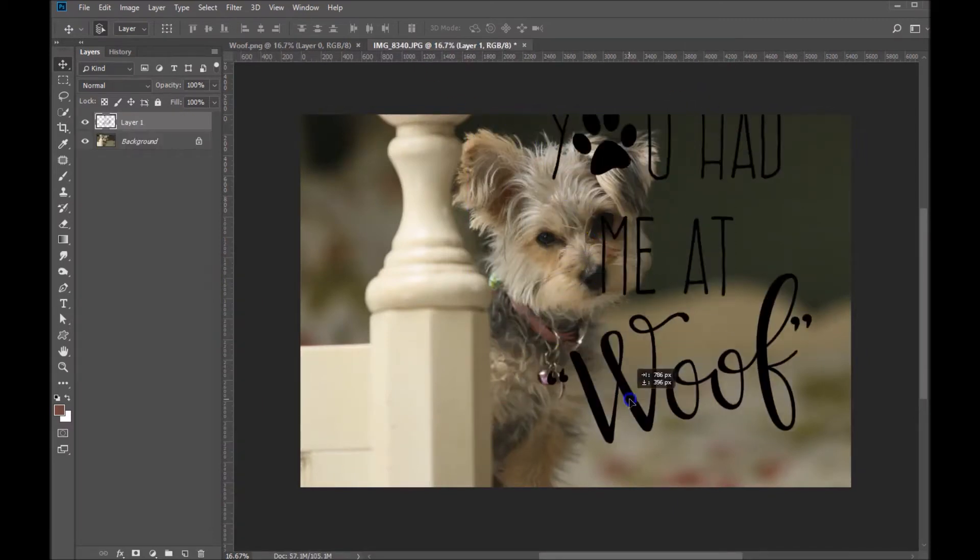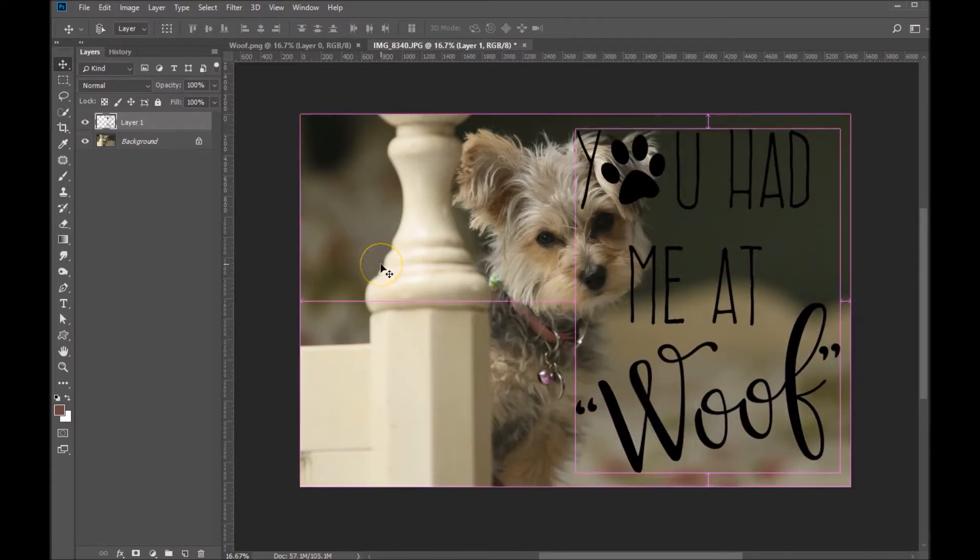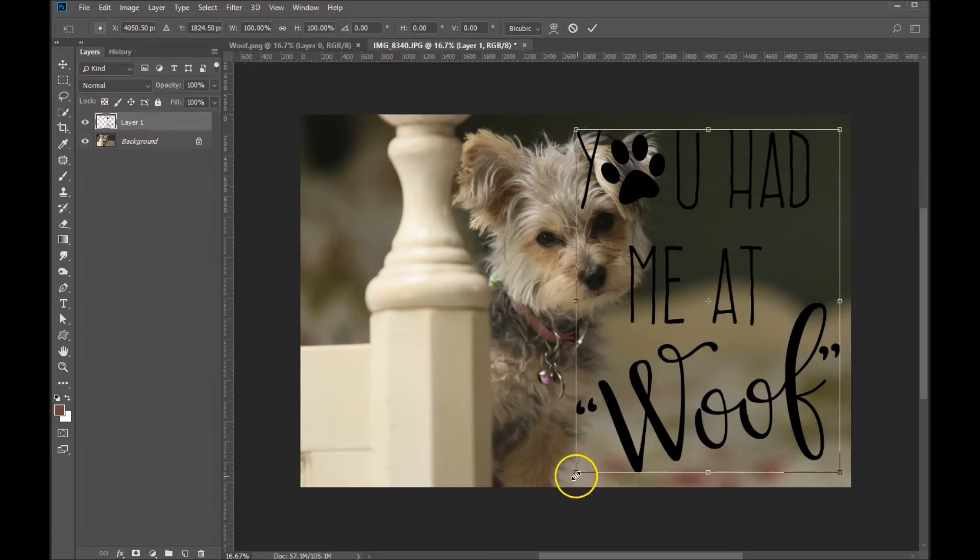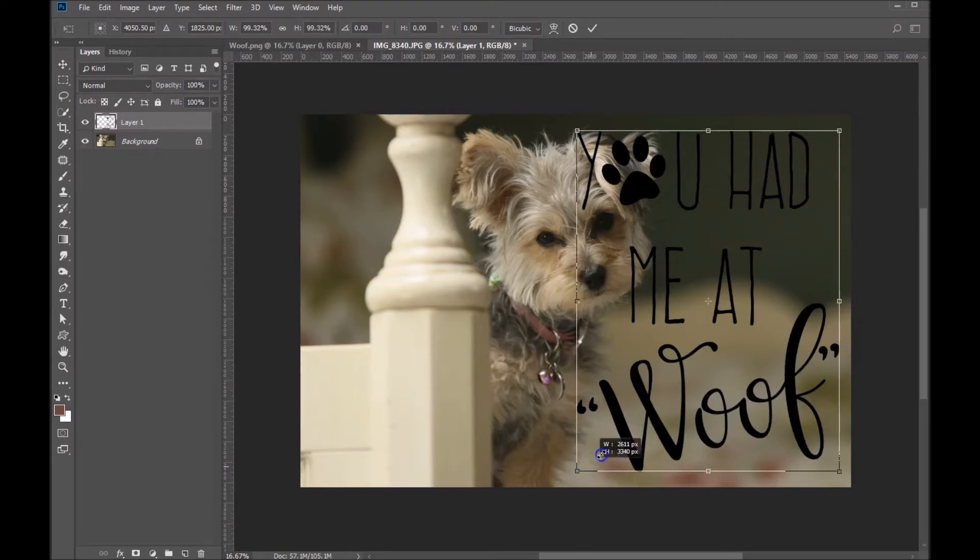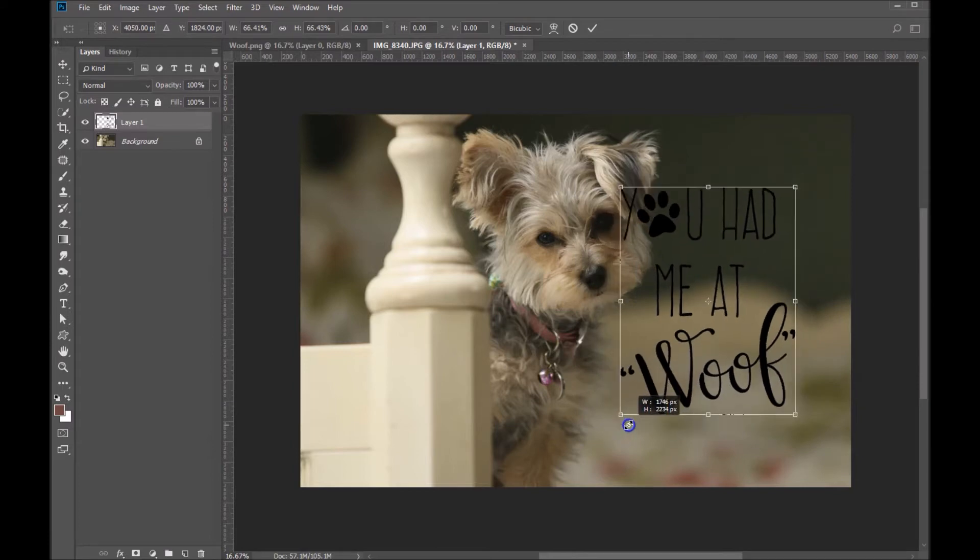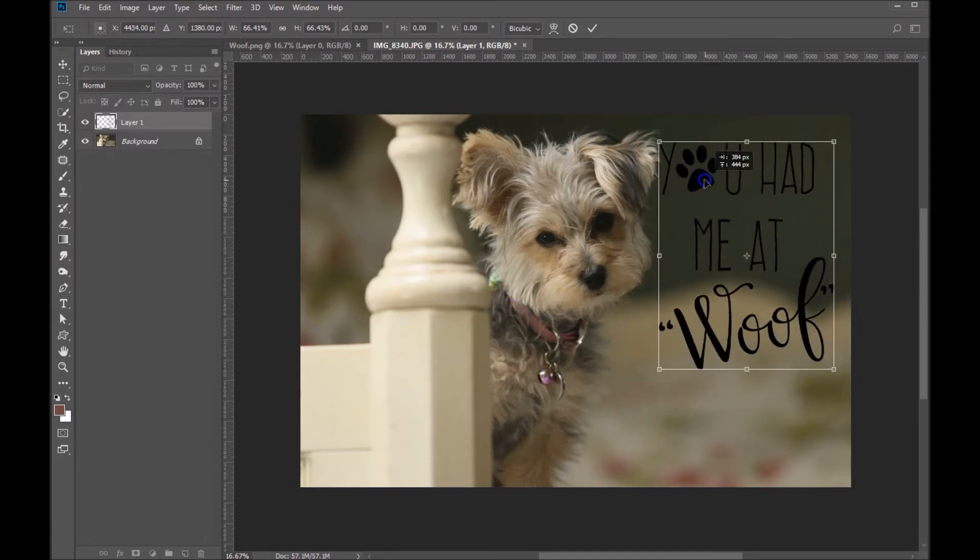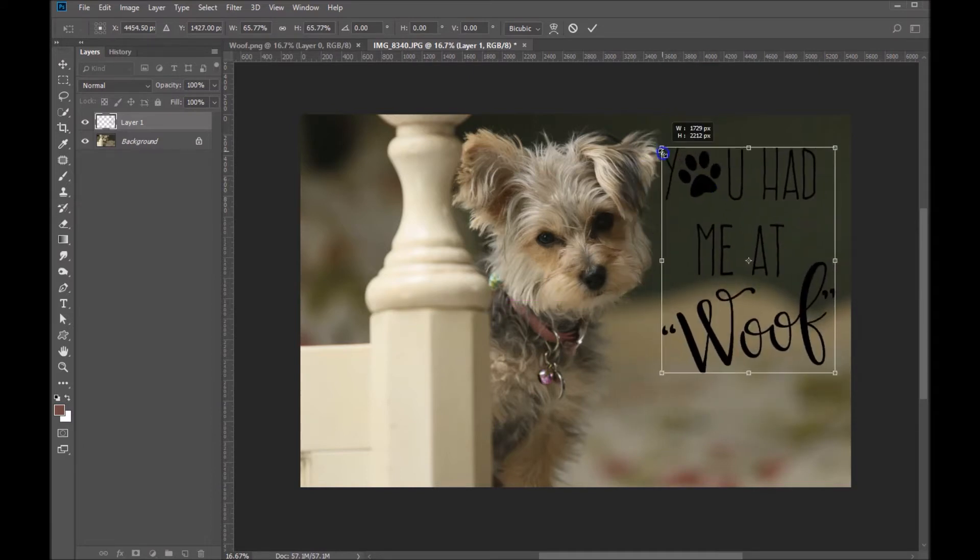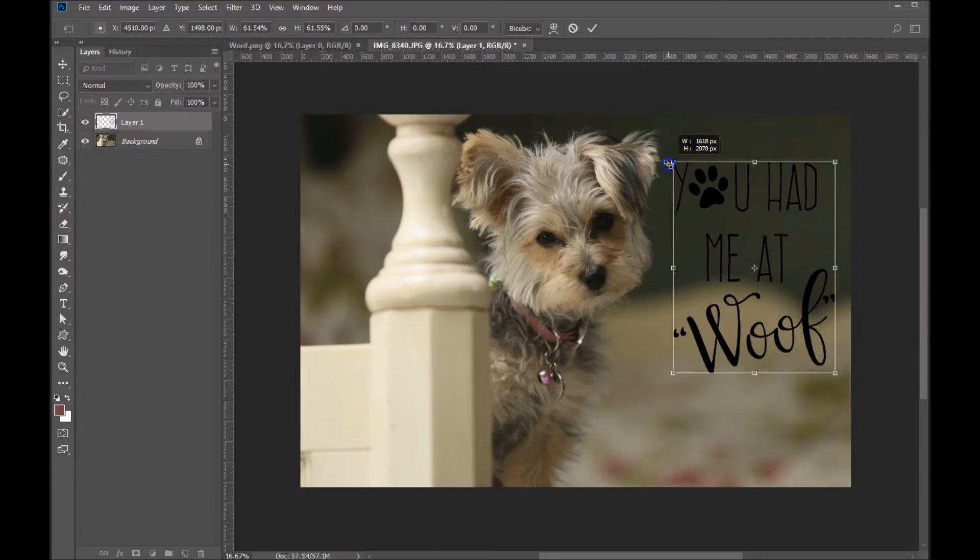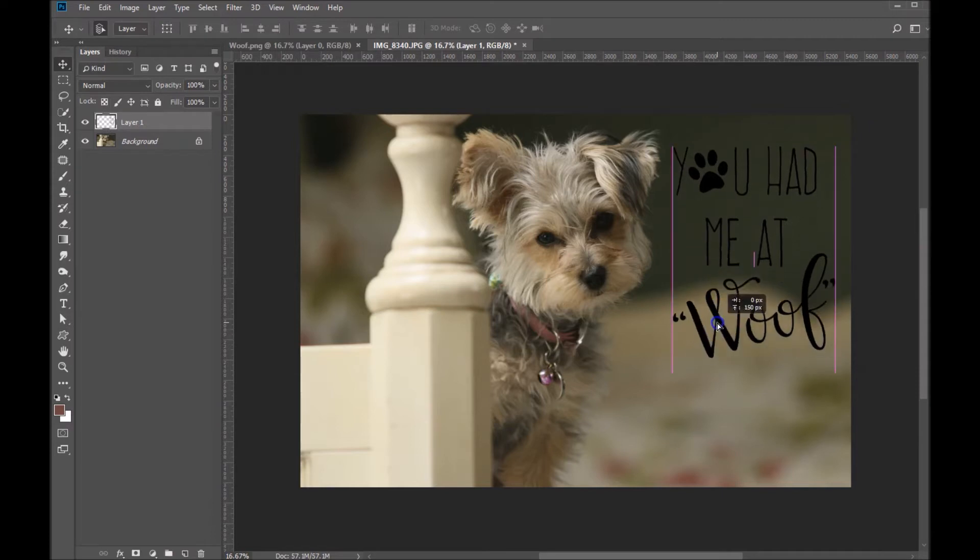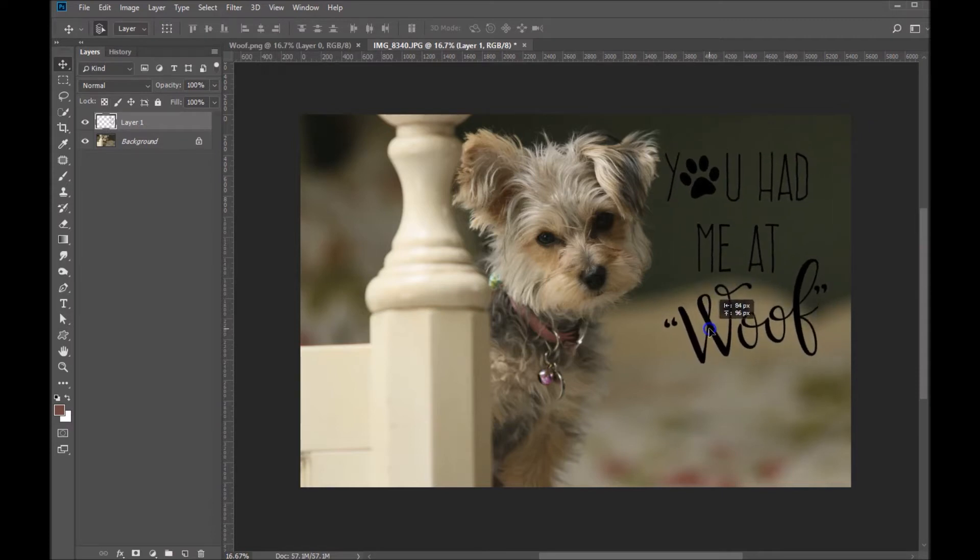And from here we can size the WordArt. So Ctrl T or Command T for Mac users on your keyboard. Hold down your Shift key while dragging in any one of the four corners. And then go ahead and position your WordArt where you'd like it. I think I'll make it just a little bit smaller. Hit Enter on your keyboard, and that will apply the transformation.